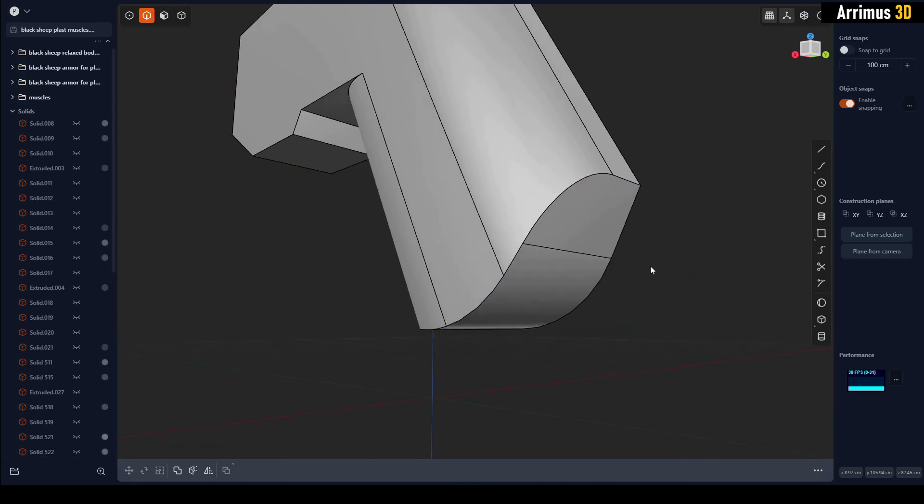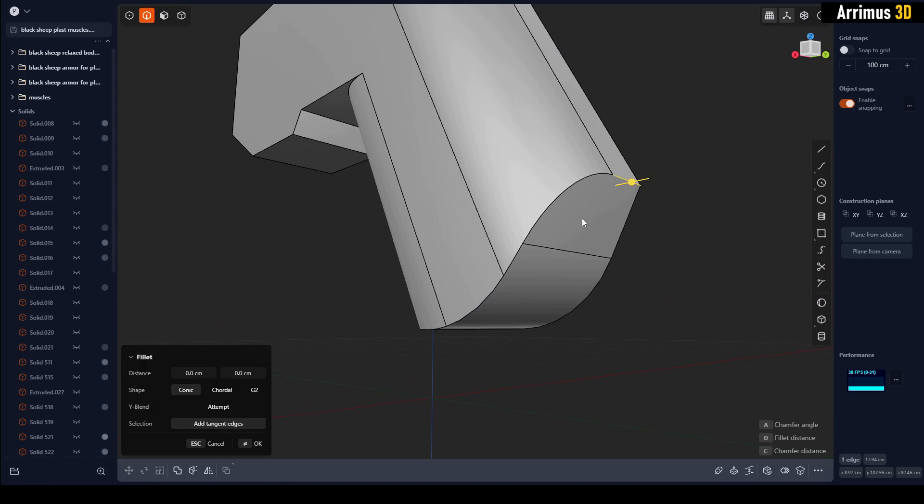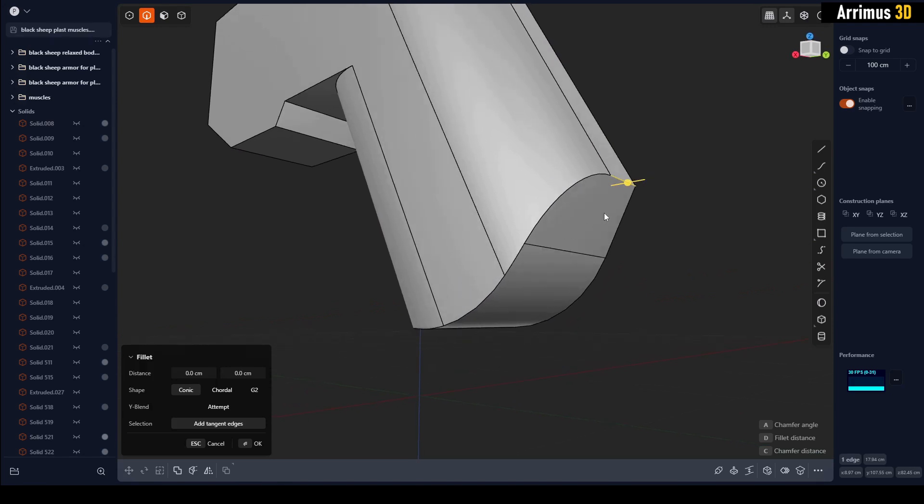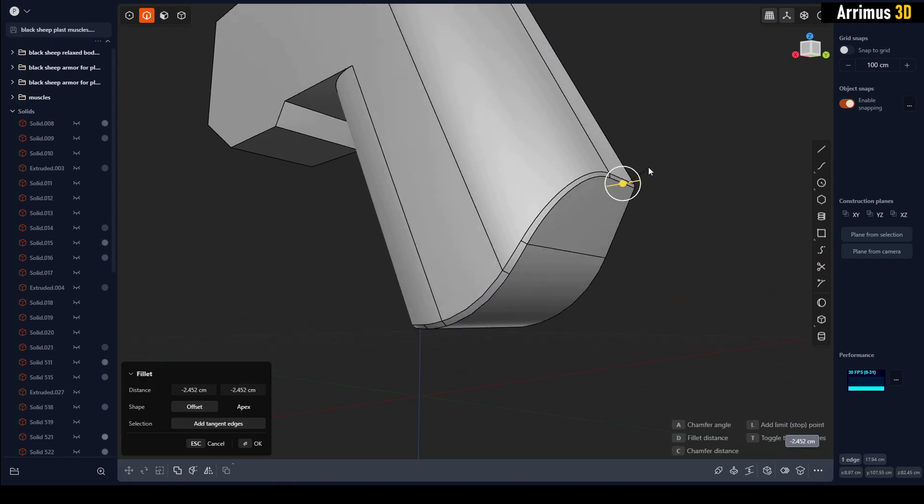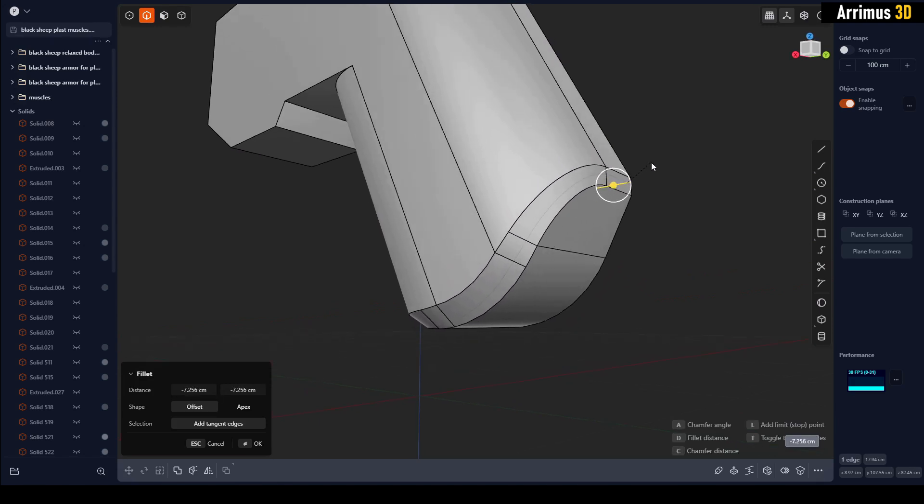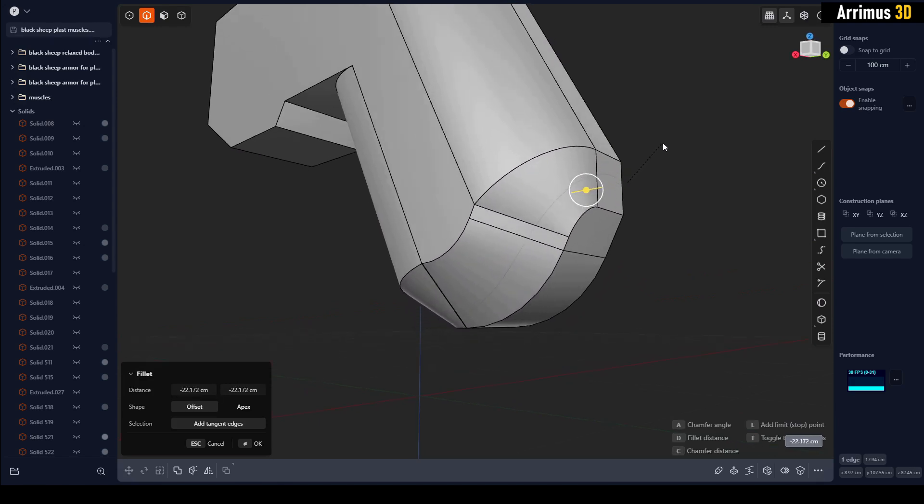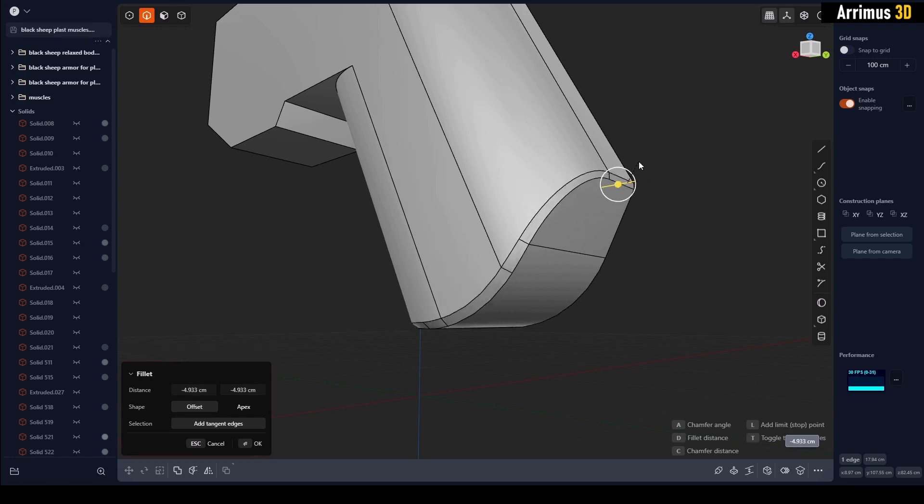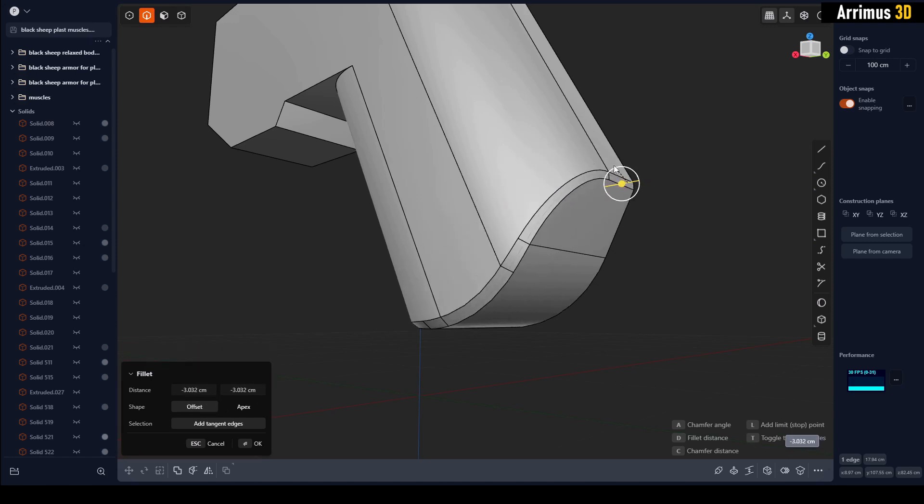But what if you do want a variable chamfer? Here's kind of a little makeshift method I came up with. I'll select this and press C for the chamfer. Let's say we want it to be wider in the back and more narrow here in the front. I'll establish this, for example.